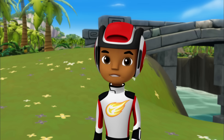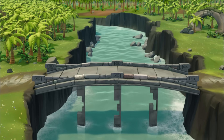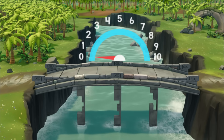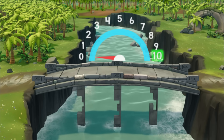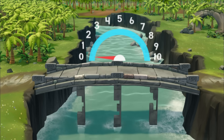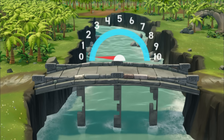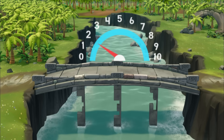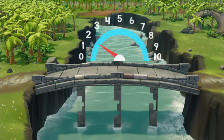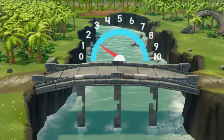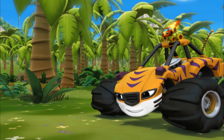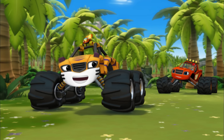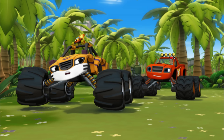Switching to visor view! For us to get across, the bridge needs to hold a weight of ten tons. But right now the supports can only hold two tons! We need to fix those holes in the supports! Wait, AJ, over here!